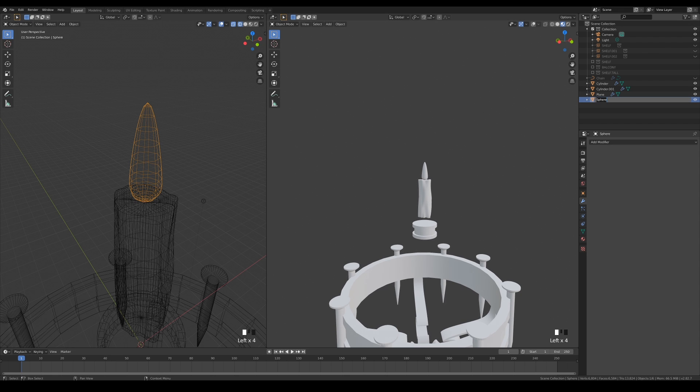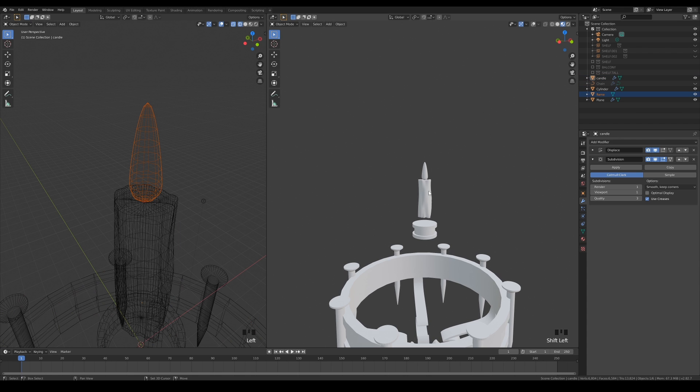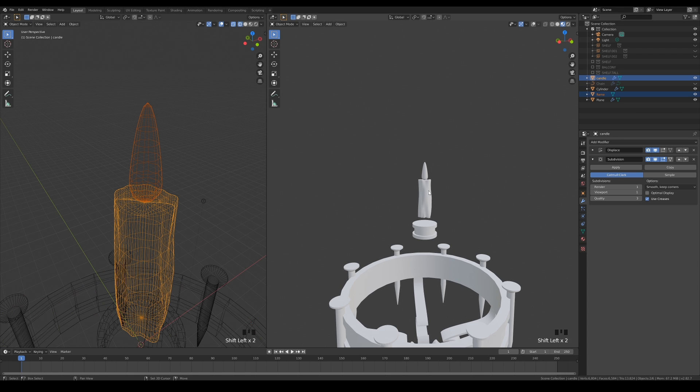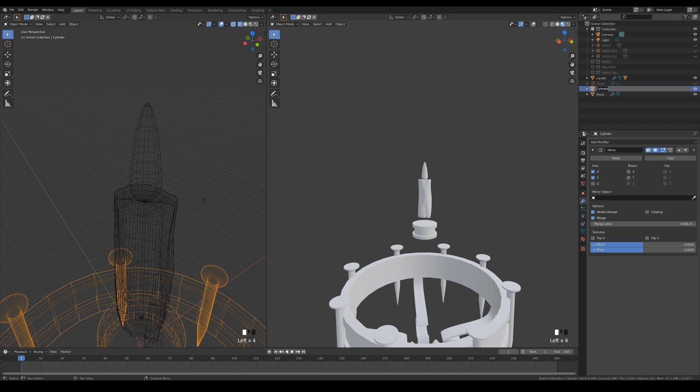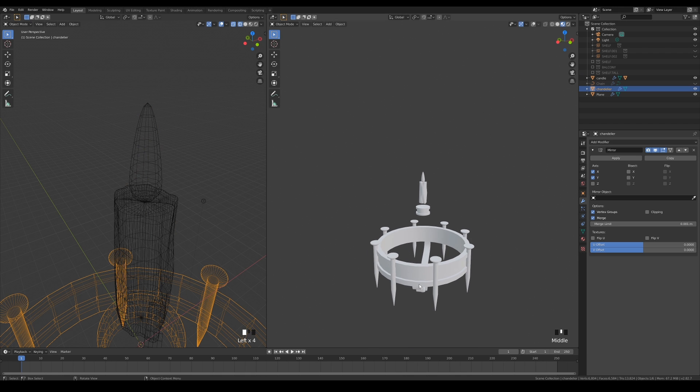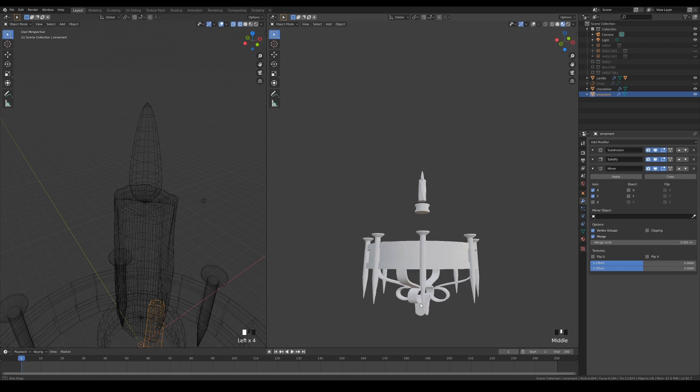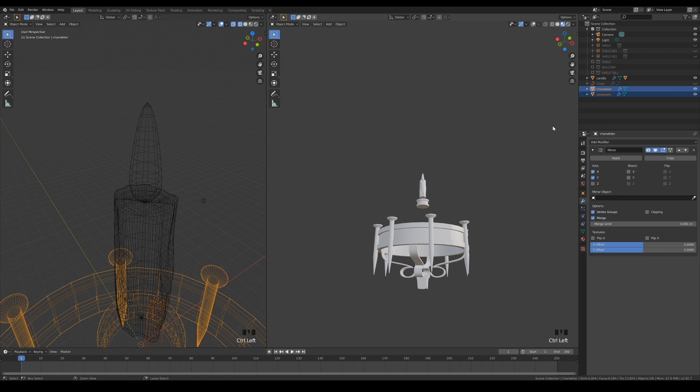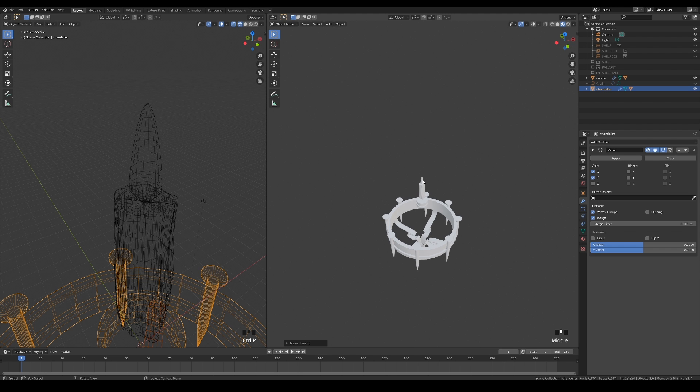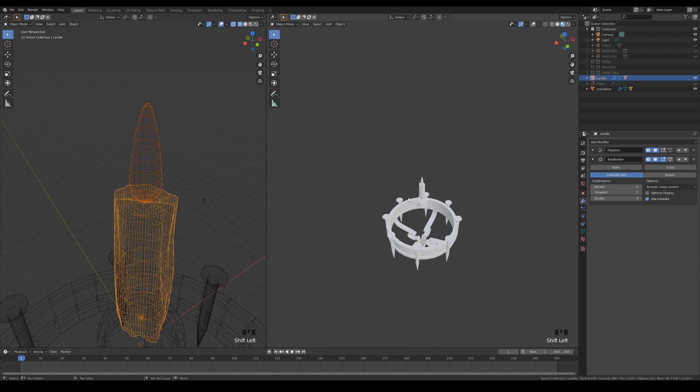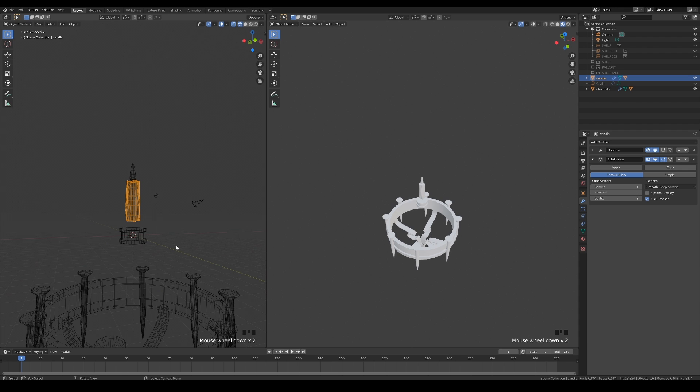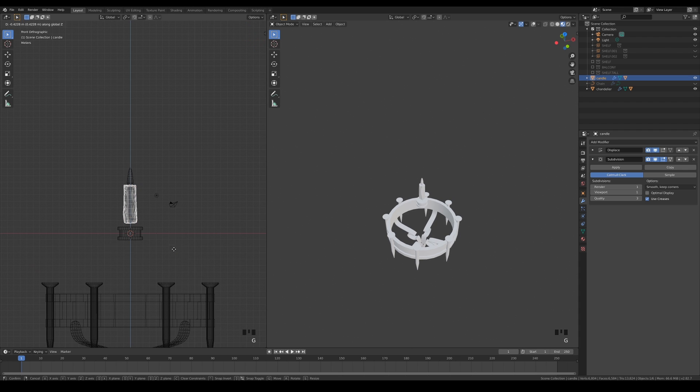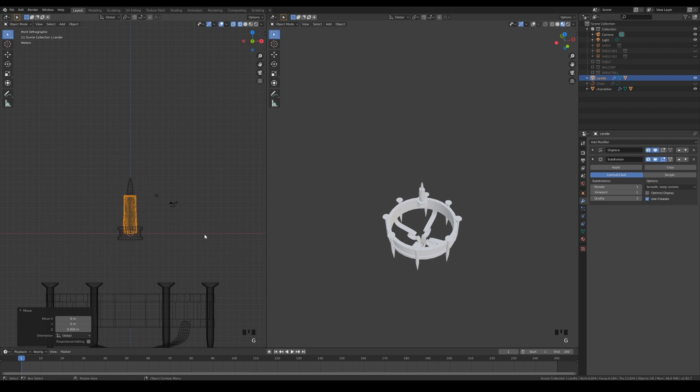Now is a good time to rename your objects and parent them correctly. When you are done, move the candle to rest lightly above the world origin and create a collection for it. Then, hide it.